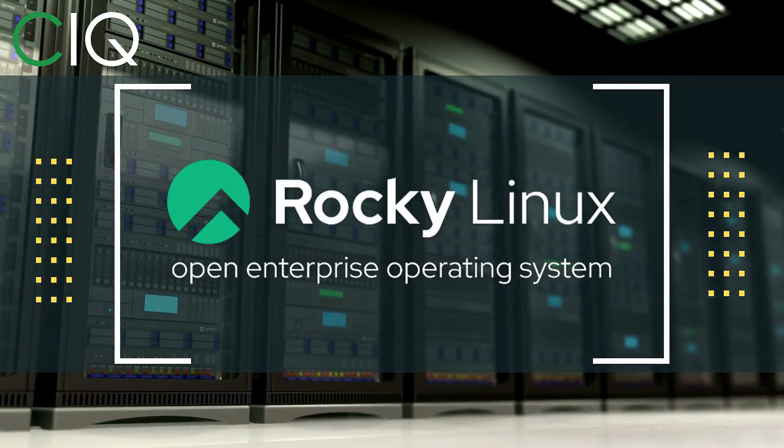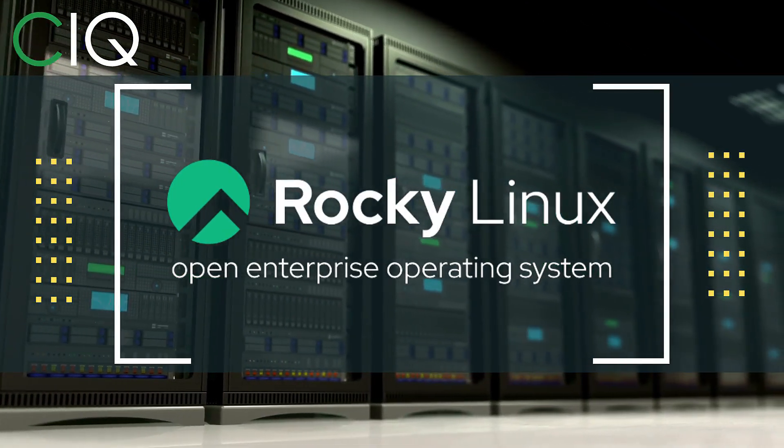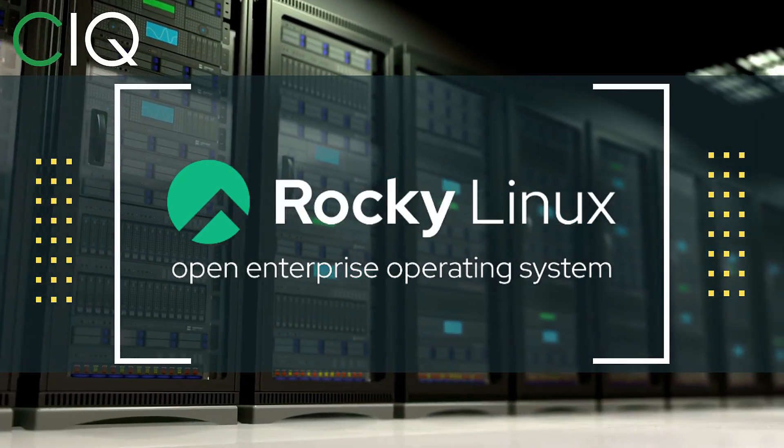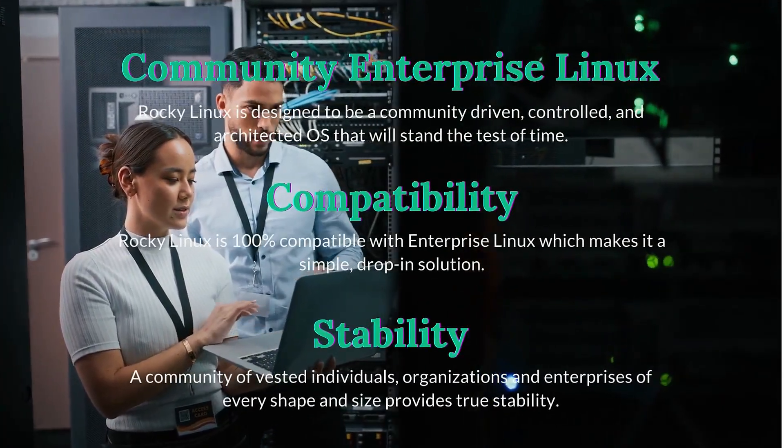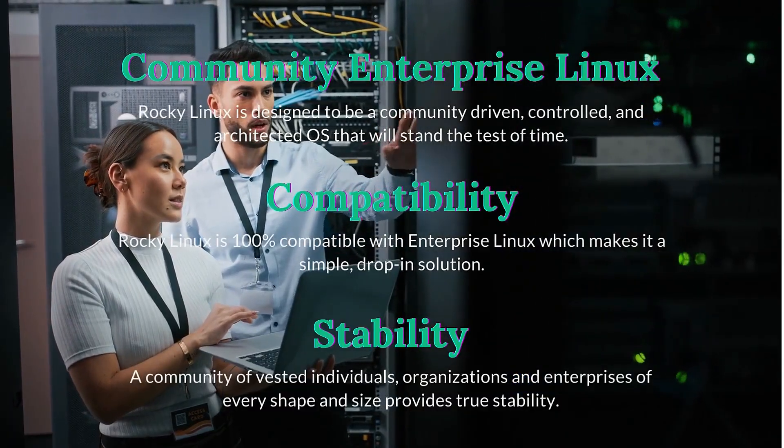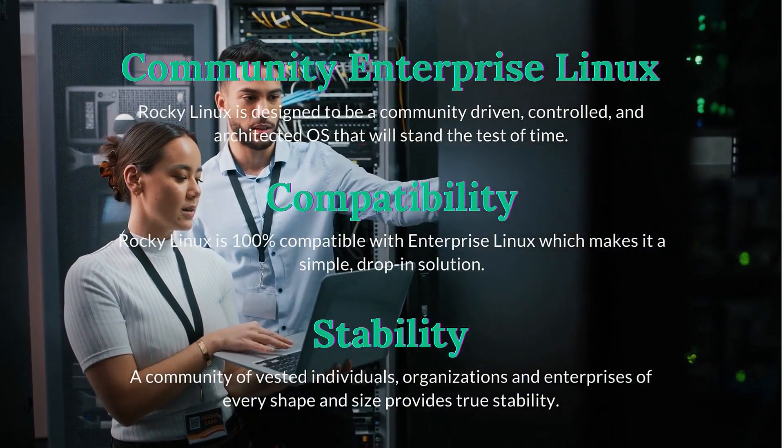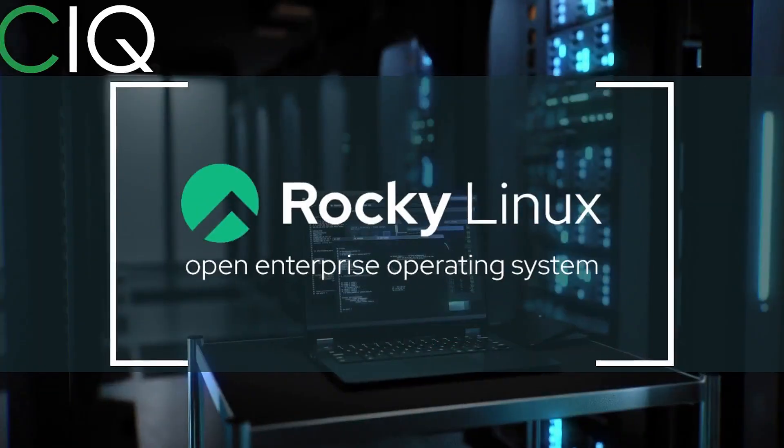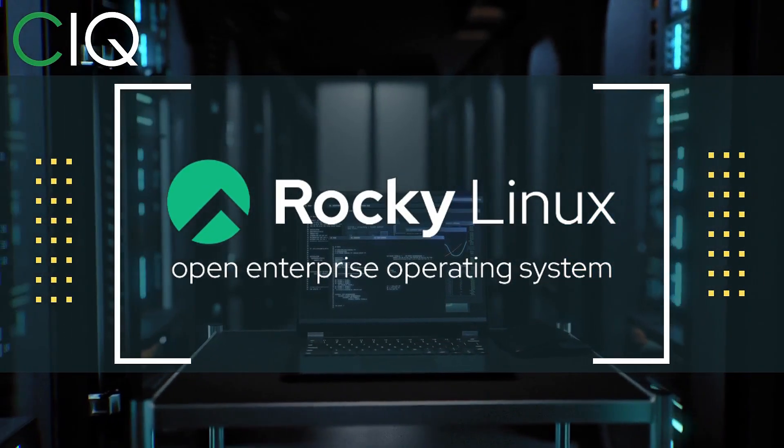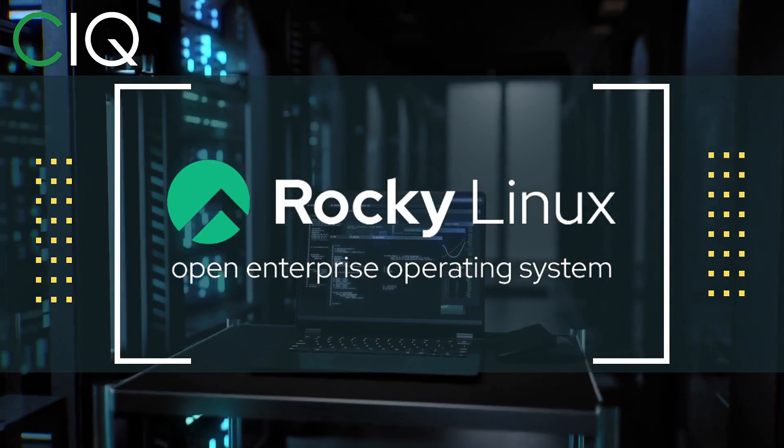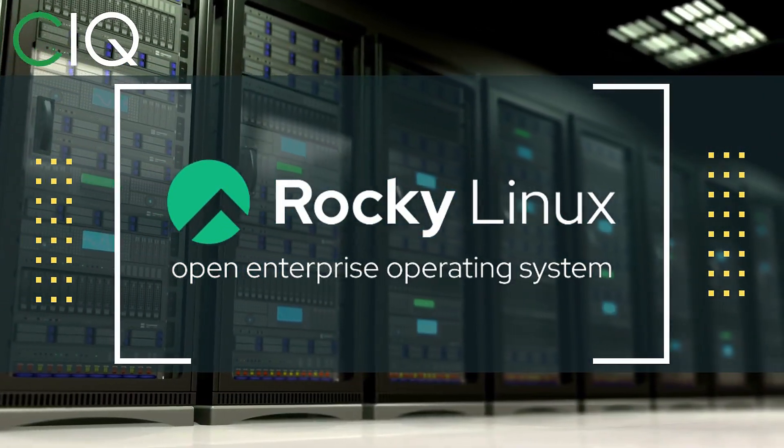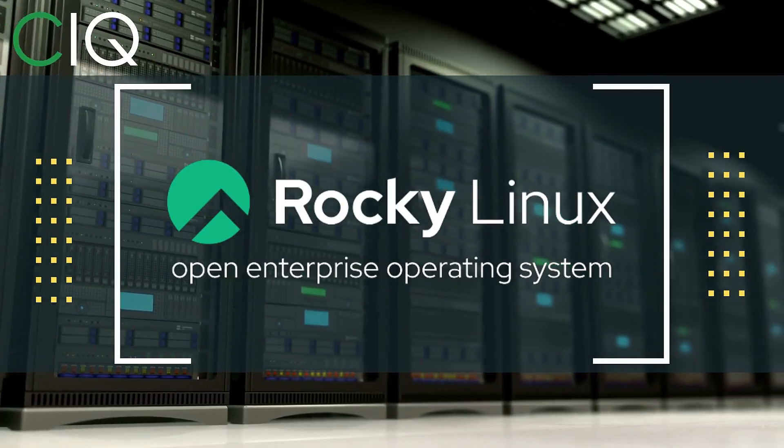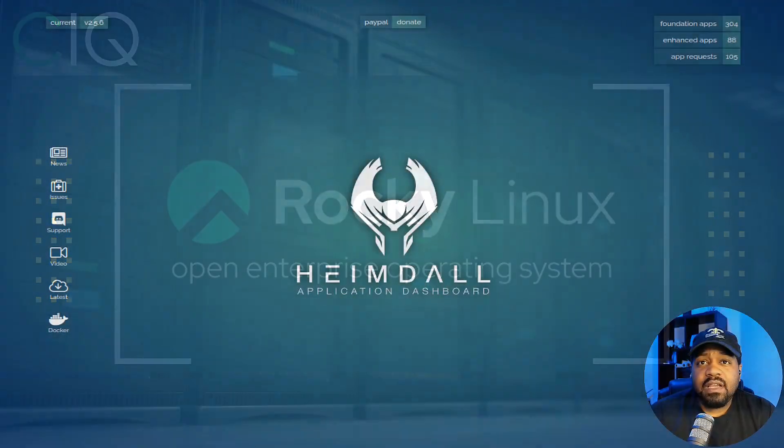Before we move forward, I wanted to give a quick shout out to CIQ, the official partner of Rocky Linux. Rocky Linux is a Linux distribution that is intended to be a downstream complete binary compatible release using the Red Hat Enterprise Linux operating system source code. The project is led by Gregory Kertzer, who was the founder of the CentOS project. So check out Rocky Linux at CIQ.co.